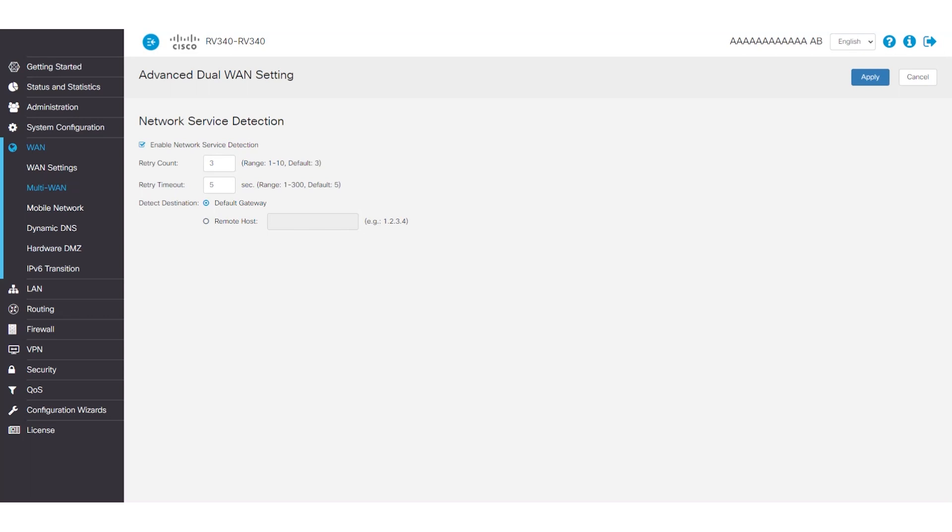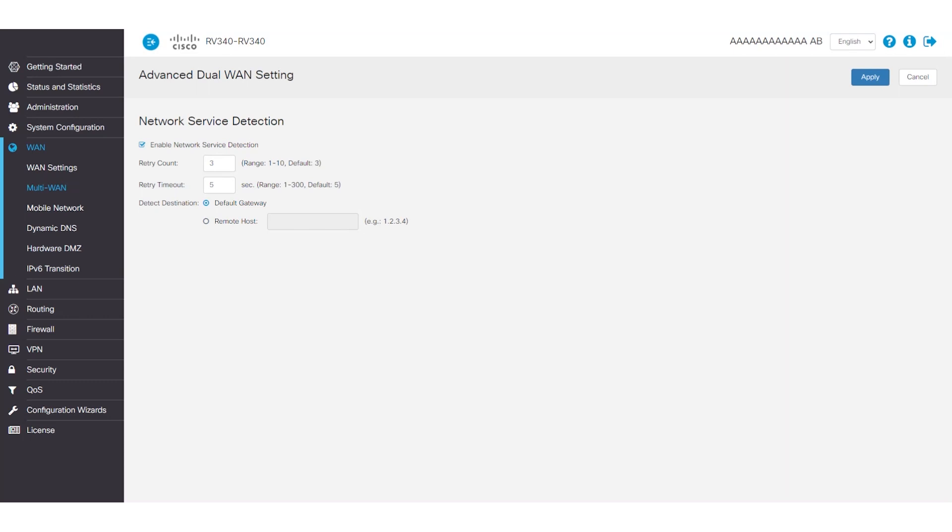After that's configured, you can choose which destination you want to ping. You have the option to ping the default gateway, which is the WAN IP address provided by your internet service provider. But before setting that up, you should make sure the default gateway IP address is pingable, as sometimes internet service providers will disable the ability to ping their WAN IP.